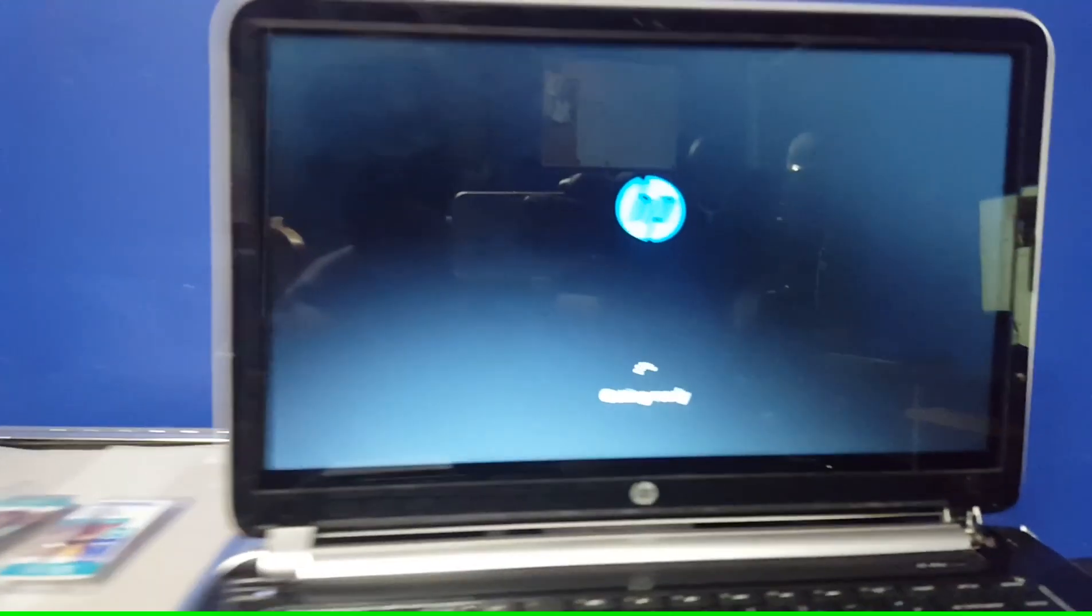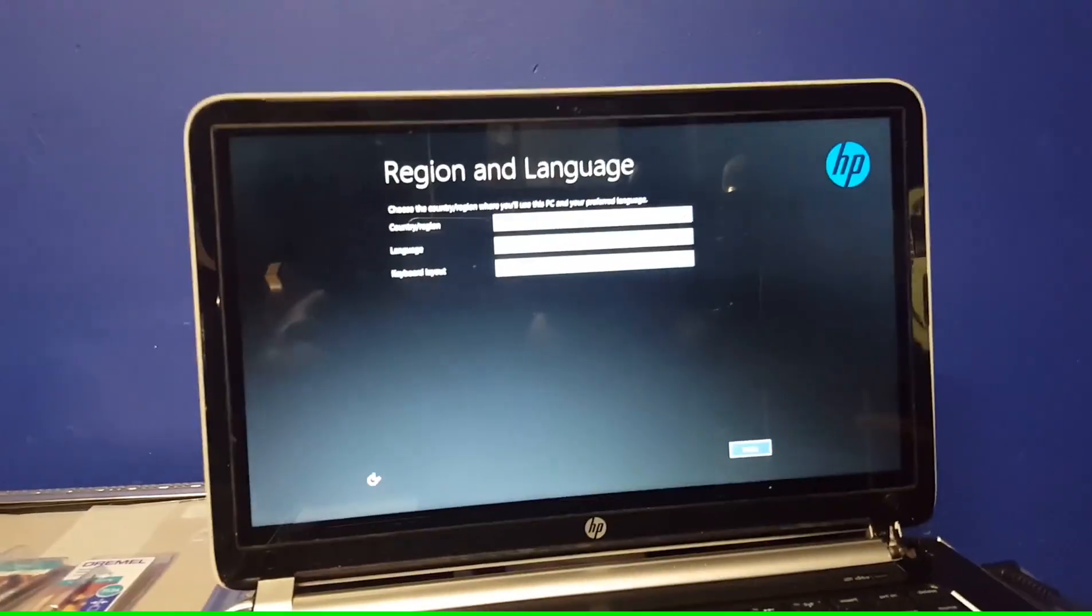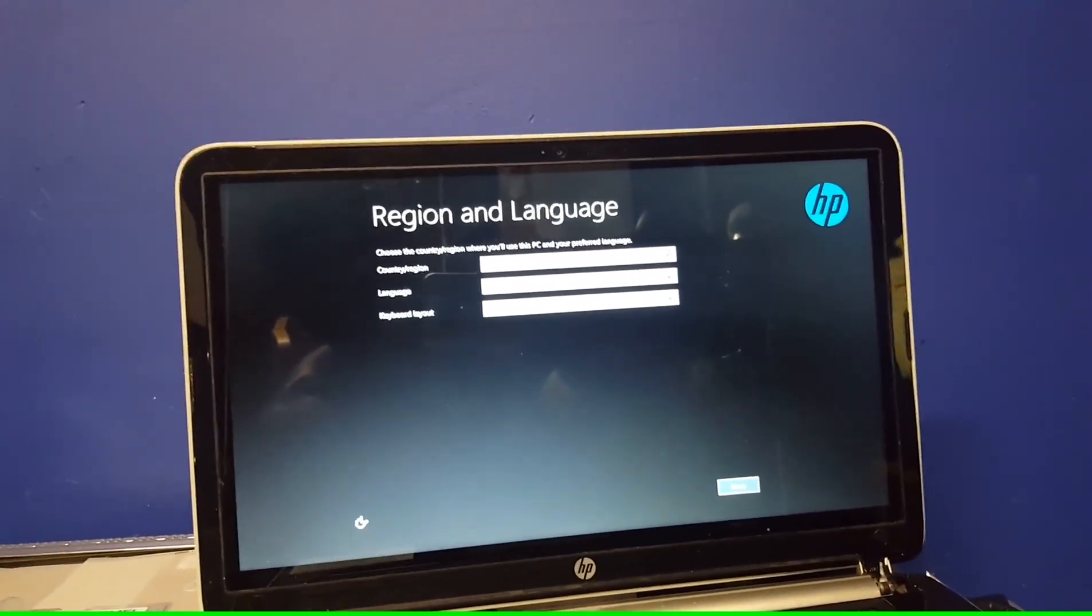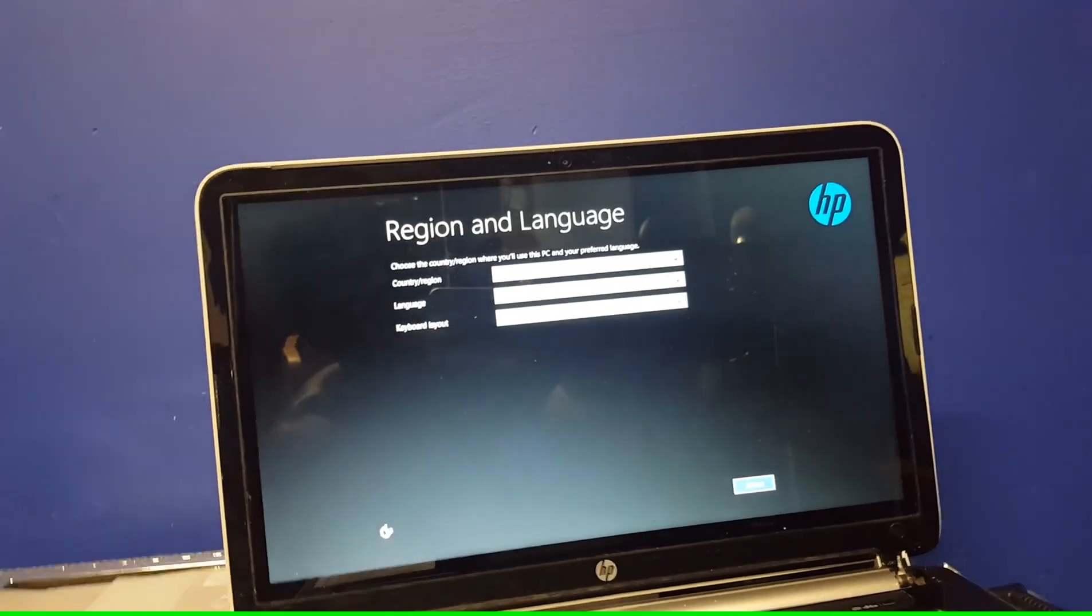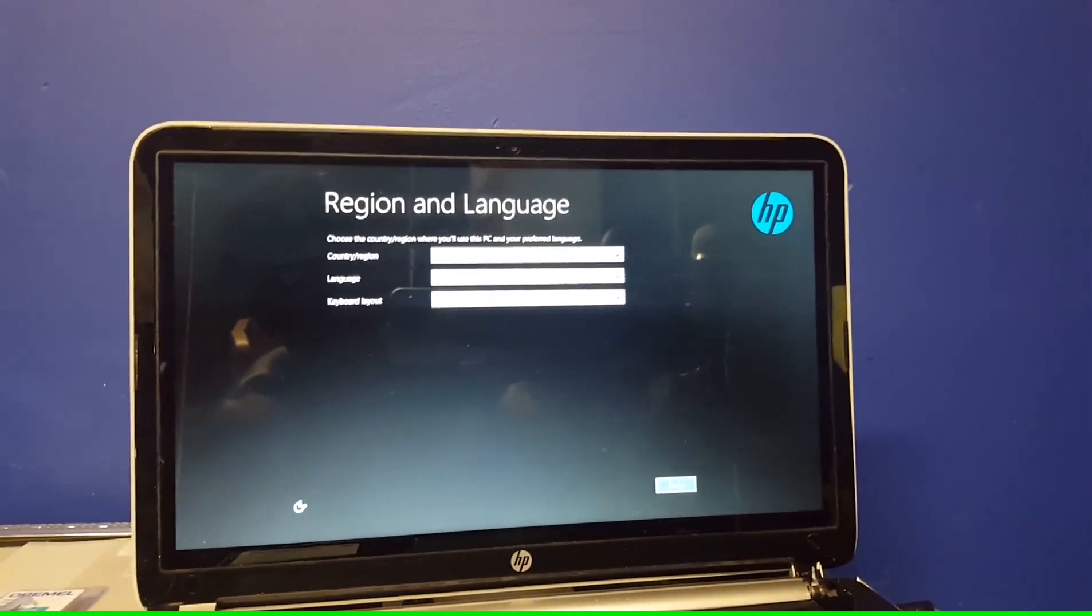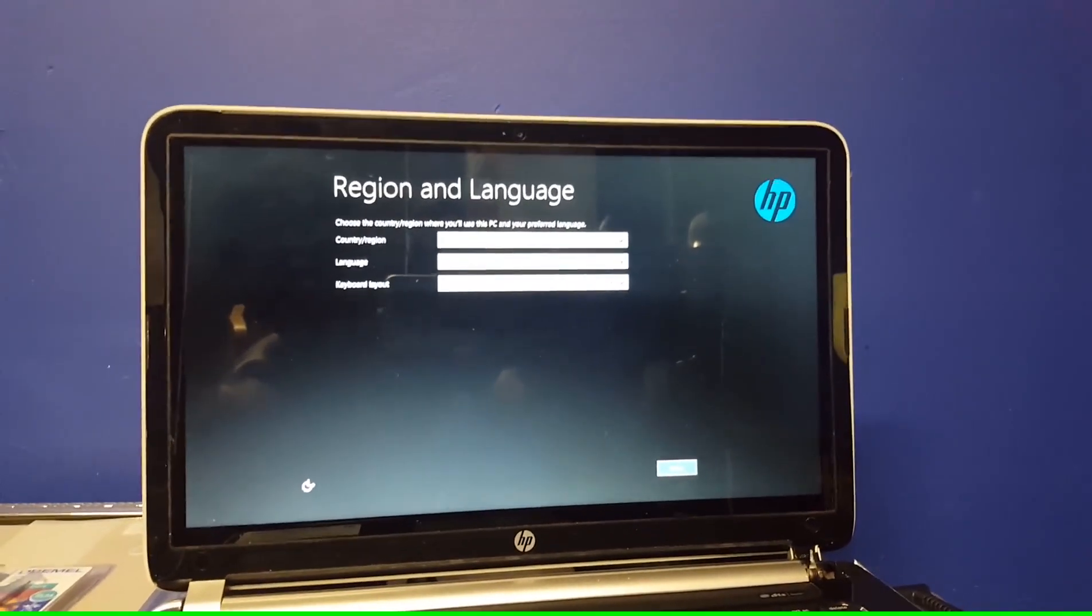Got your smug ass. What are you doing? Getting ready. And there you are. Welcome to the setup screen. It says region and language. This is where you set up the country, region, language, and keyboard layout. And that pretty much wraps it up for this video.